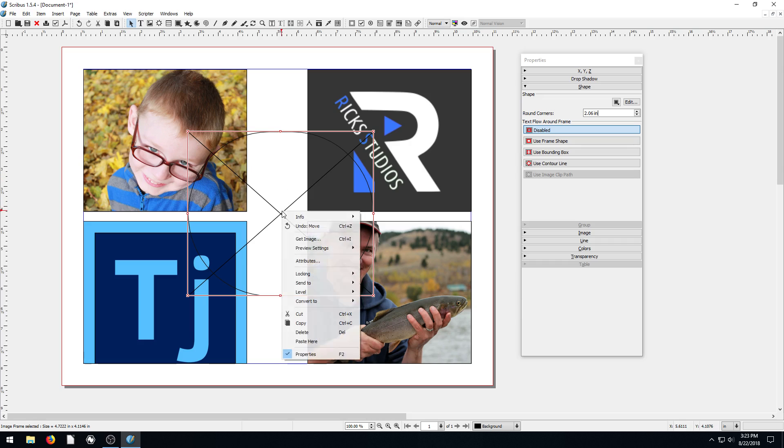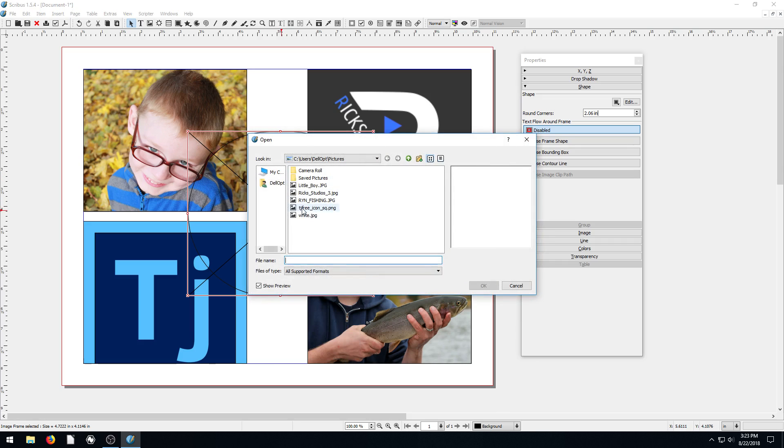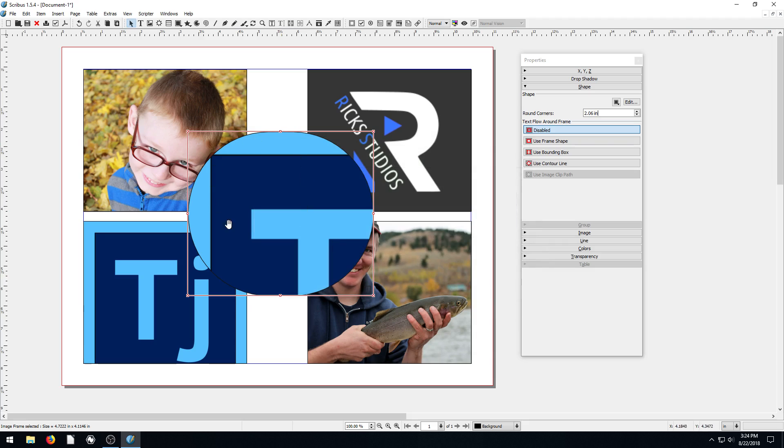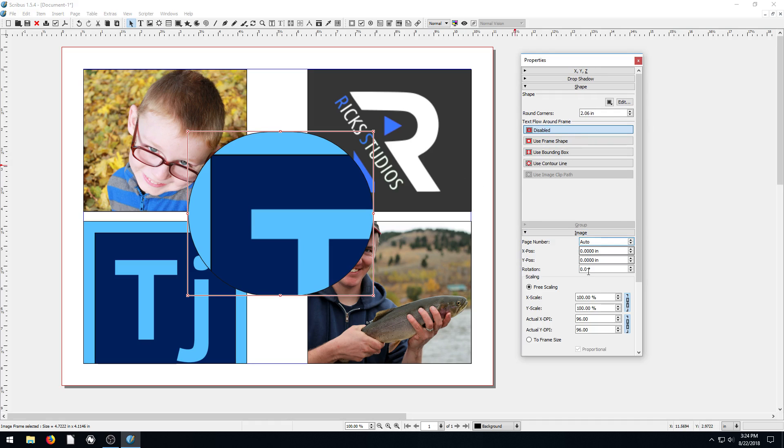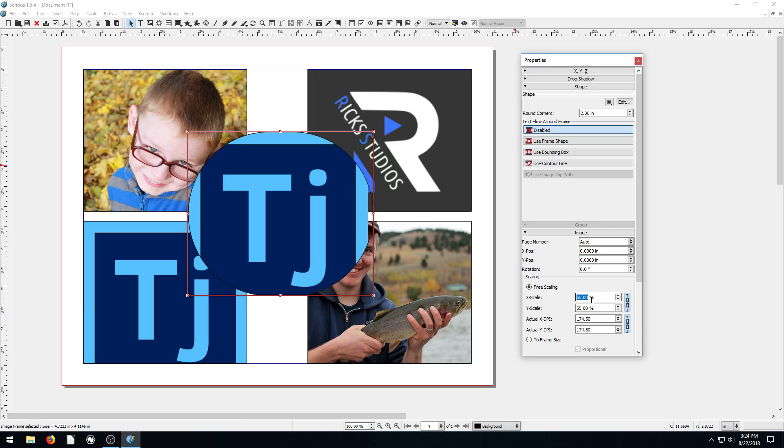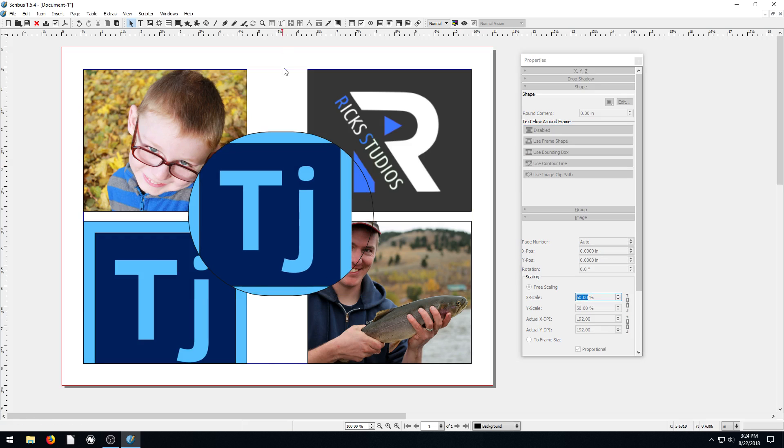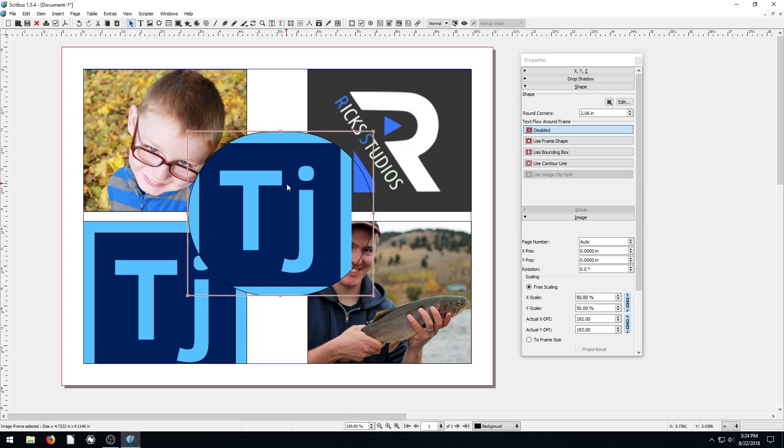And then we'll move that to here and then we can go to item and convert to image frame. Now this is an image frame. Now if we go to get image, we can grab that same image and put it in here and now it's going to be fit to this circle. See how that works? So we go to image. We'll scale it down a little bit. And now we have a round image here and then the rest of them are all going there.